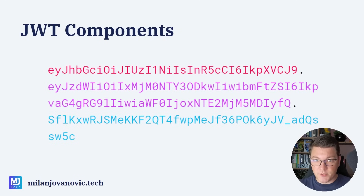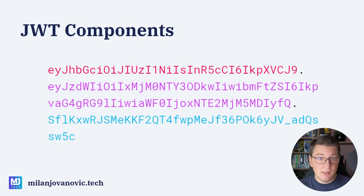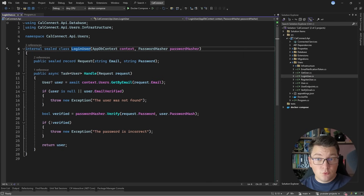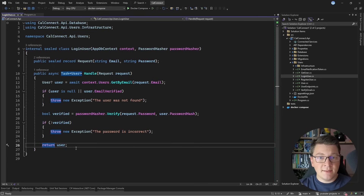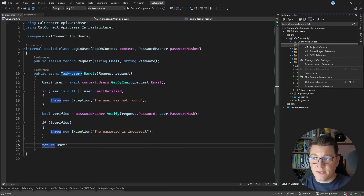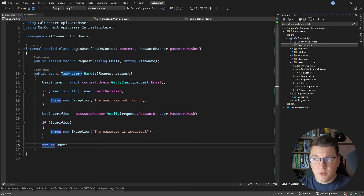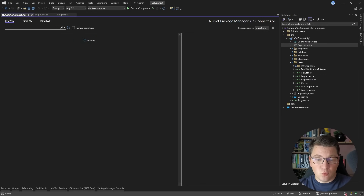We are also going to mention authorization and how you could go about that. But first, let's start by generating a JSON web token. We want to create a JSON web token in the login user use case. Instead of returning the user, we want to return a JSON web token as a string value, and then the user can use this to authenticate with our API. I'm going to start by installing a NuGet package that allows me to work with JSON web tokens.